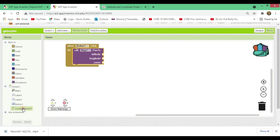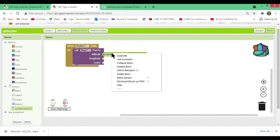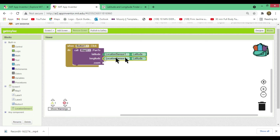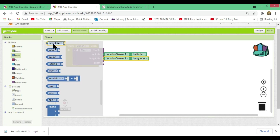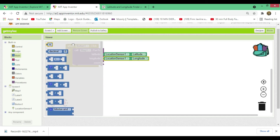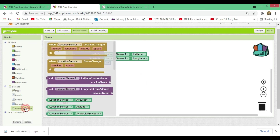Click on LocationSensor1 in the Blocks panel and drag the 'LocationSensor1.Latitude' block — snap it into the latitude slot. Duplicate it, place it in the longitude slot, and change it to 'LocationSensor1.Longitude.' For the zoom level, set it to 10 — you can use any number like 10, 15, or 20 depending on how much you want to zoom in.